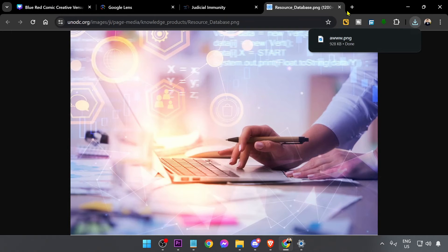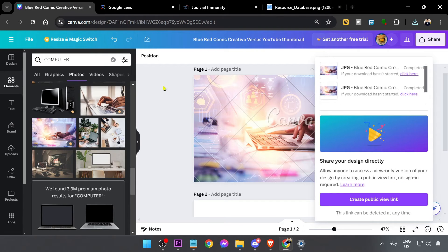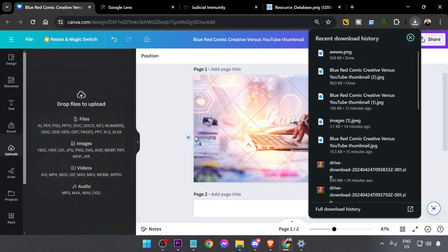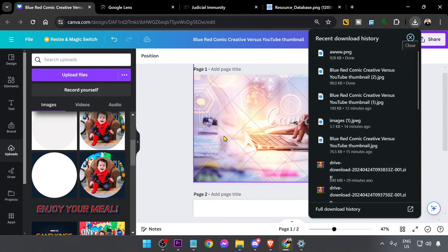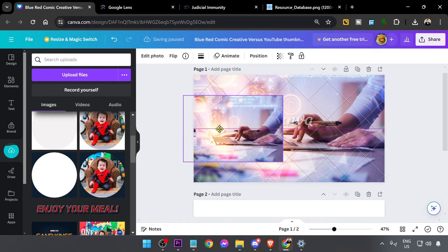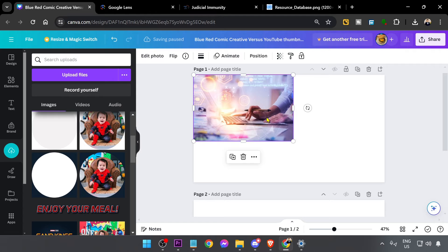We're going to download this one. There you go. Now we're going to go back here and we're going to paste it here. Let's try it. As you can see, it is exactly what it is.